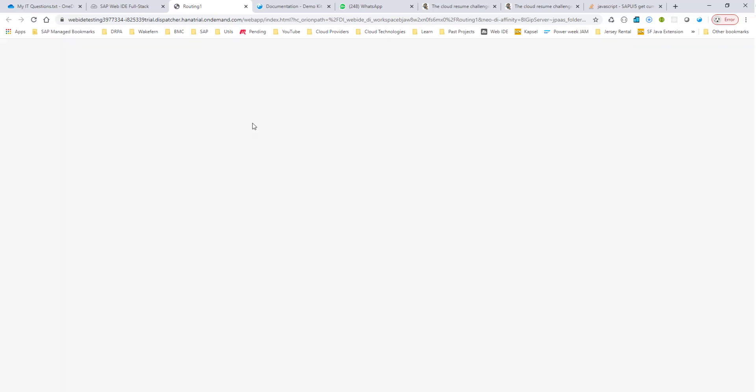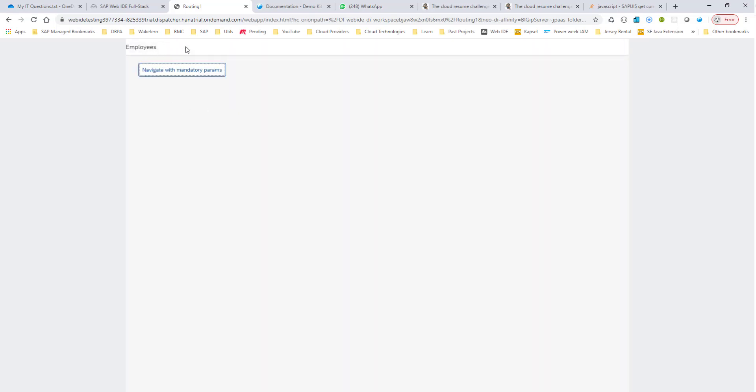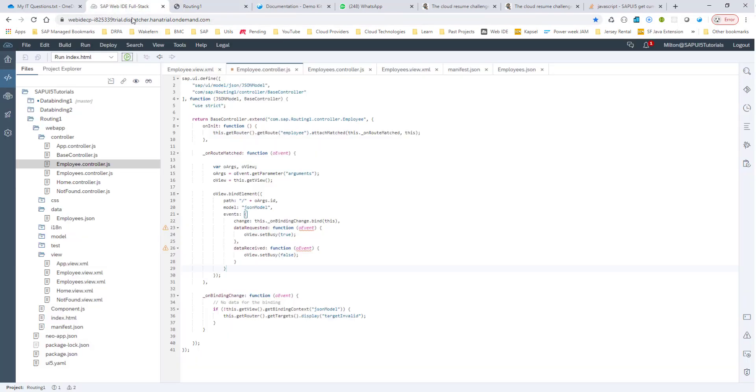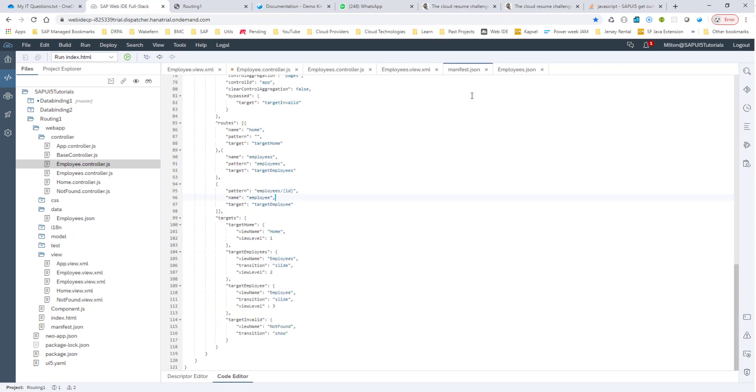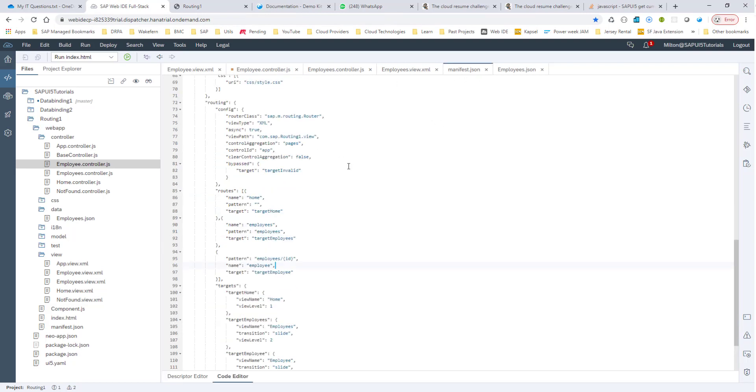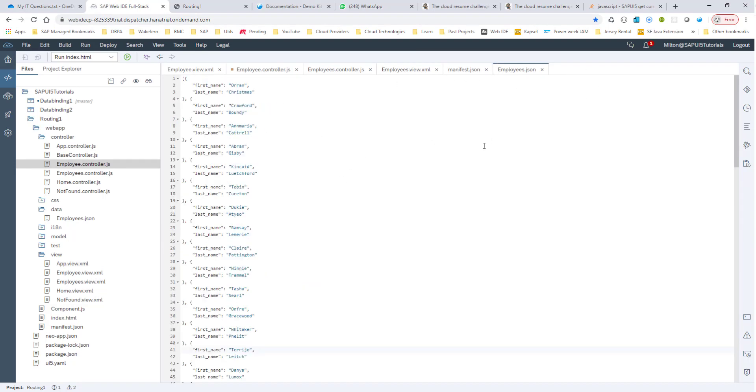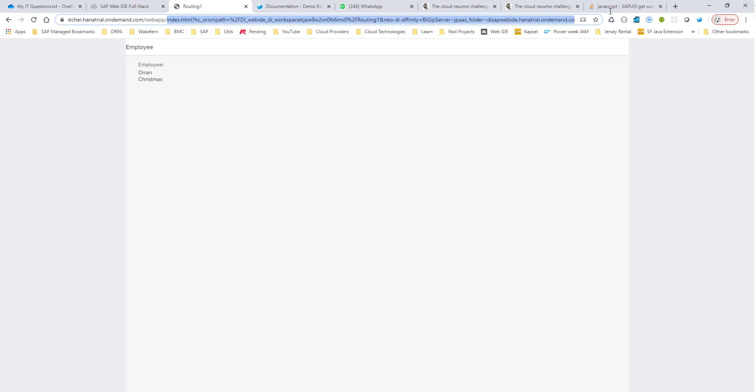So the first page that will get shown is the home page. And by navigating to valid route, we are at the employee's view. Now when I hit with mandatory params, it shows the first user in this list, in this employees.json. And that is Orin Christmas, which is good.